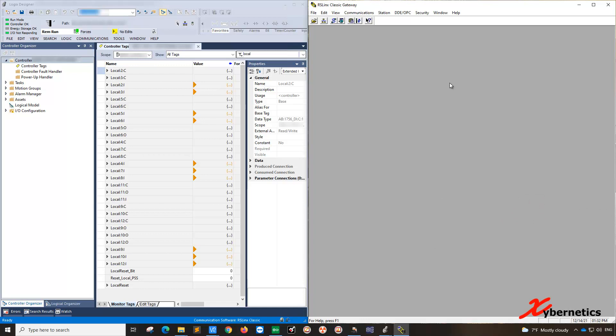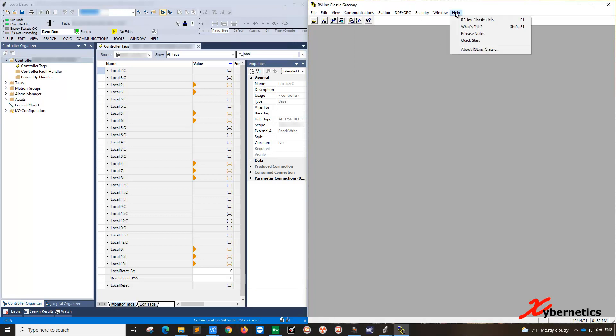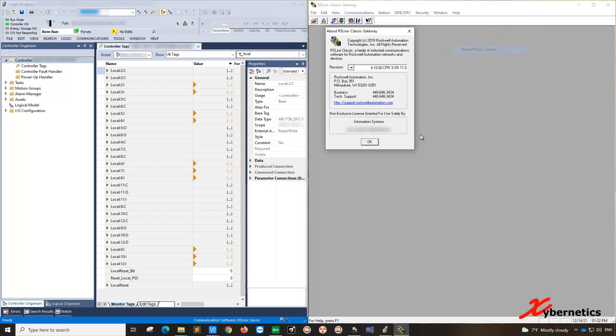So first of all, just to clear things up here, you need an RSLinx Classic Gateway at minimum. The version I'm working on today is version 4.10. Any version will work but has to be RSLinx Classic Gateway. RSLinx Classic alone will not work. So that's a good start.